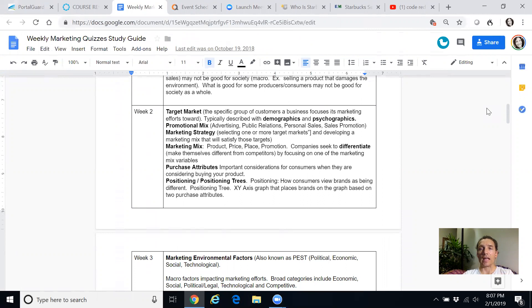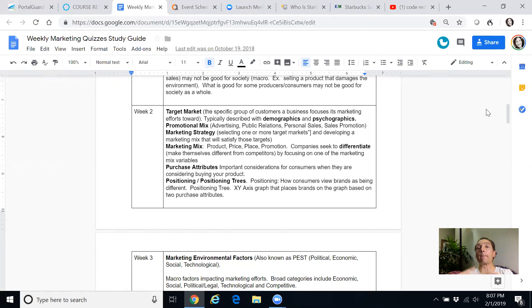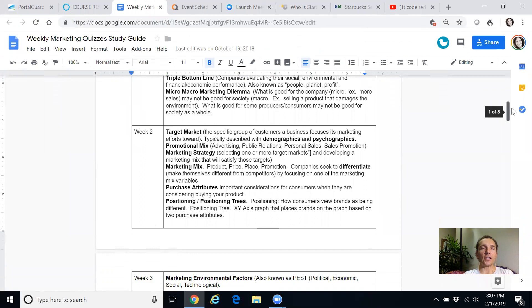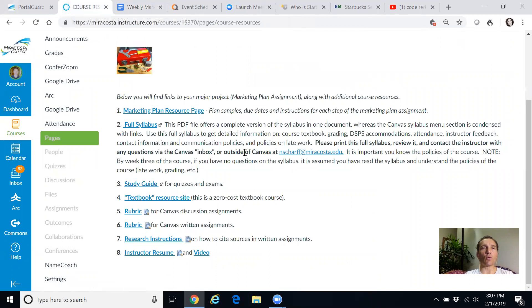Welcome to principles of marketing. Scroll down to major projects and resources and scroll down to study guide. So that's a Google doc. So you see the study guide is listed by week. They scroll down to whatever week you're on. Like example, we're in week two. These are the terms that you need to know for week two with some annotated short definitions. So what do I do then, Nate?